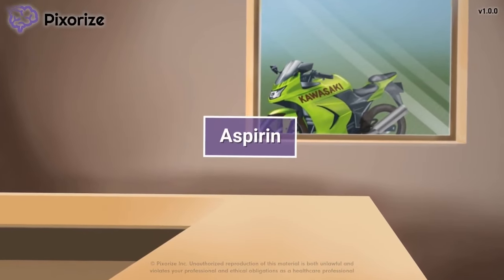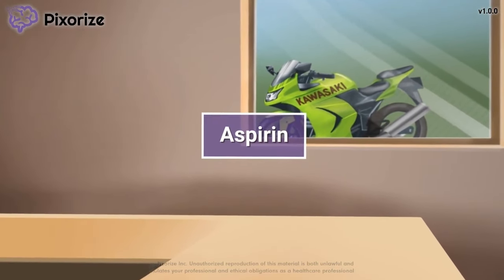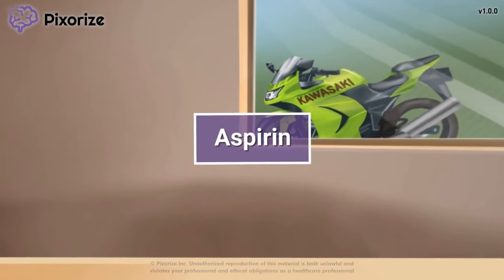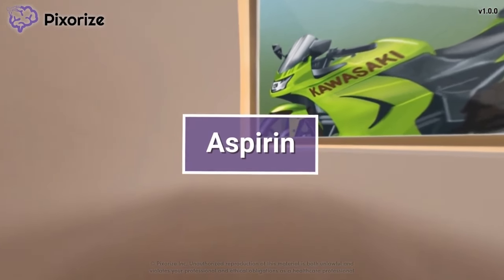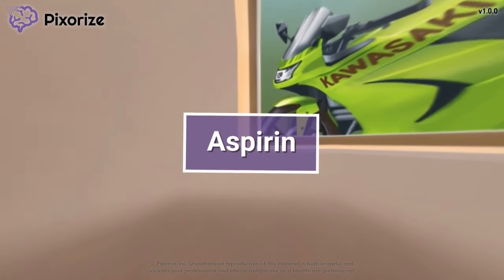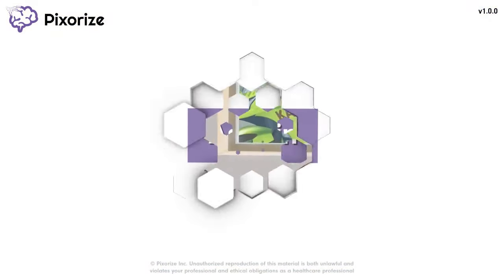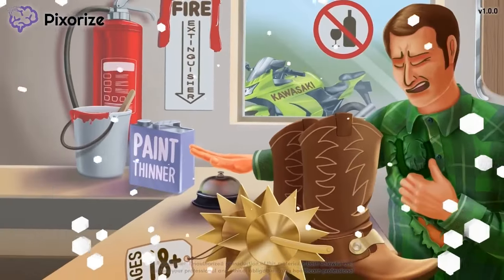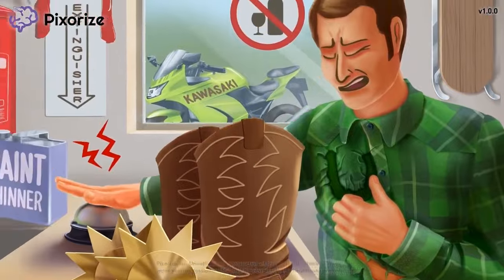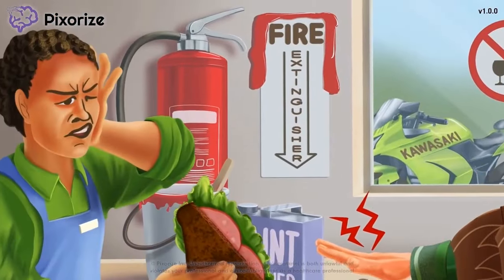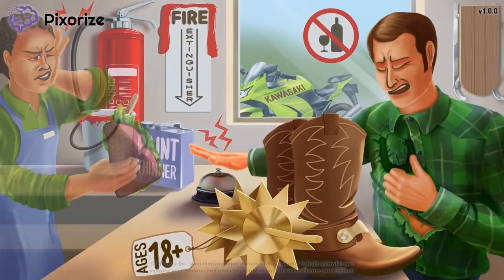Aspirin — you've probably heard of it before. In fact, someone you know probably takes aspirin, a drug used by nearly 1 in 10 Americans. But how exactly does this drug work, what is it used for, and what are its major side effects? In this mnemonic video, we'll give you an easy visual walkthrough of everything you need to know about aspirin.